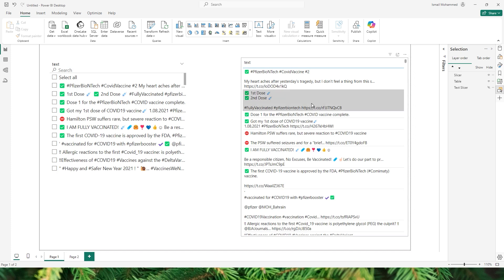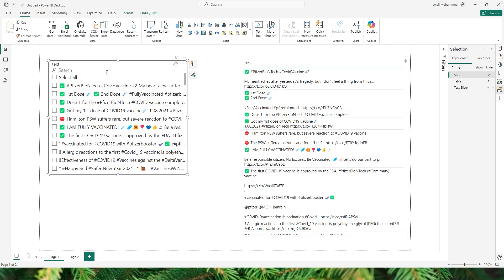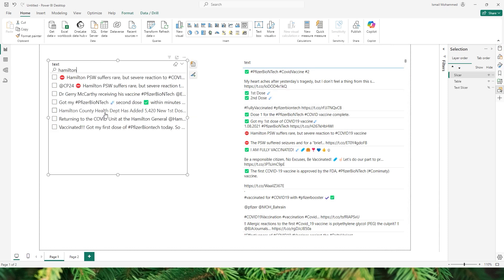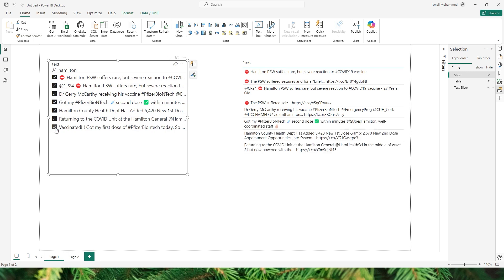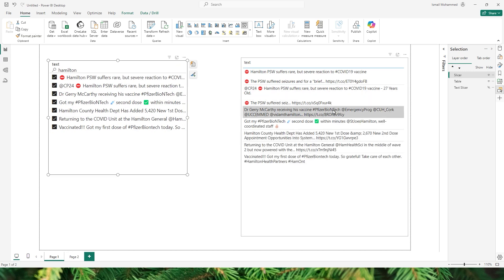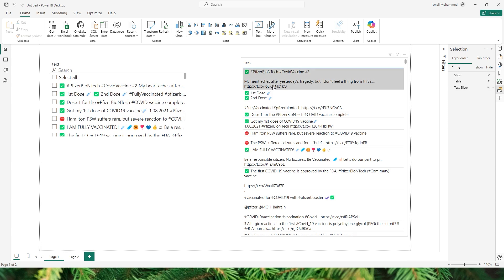I have the data here of vaccination tweets and I would like to filter for a certain keyword. I'm using the Slicer visual here and if I search for a keyword Hamilton, these are all the tweets that have the keyword Hamilton. Now if I have to select all of these tweets I have to manually select all of them, and then I will be able to see the tweets which has the keyword Hamilton. Now let's take a look at the new Slicer.